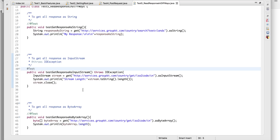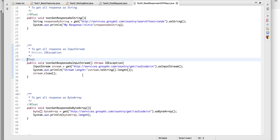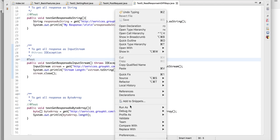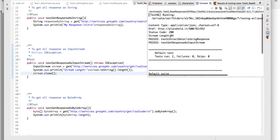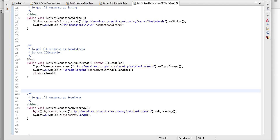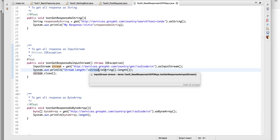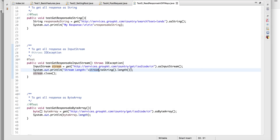Similarly, you can fetch the response as an input stream. Here I'm checking the stream's length — the stream length is 84. You fetch the result as an input stream and then take advantage of stream operations. For this dummy example, I'm just checking the length of the stream, but in real cases you can do much more with it.